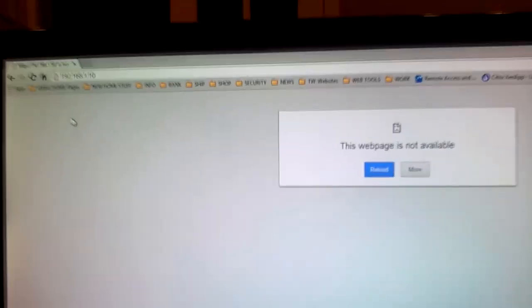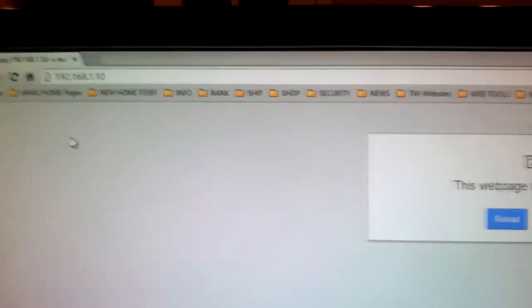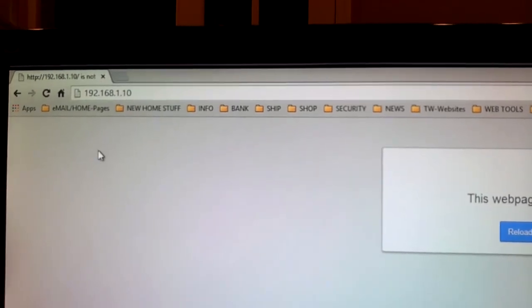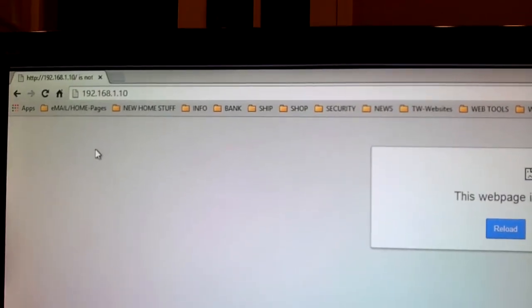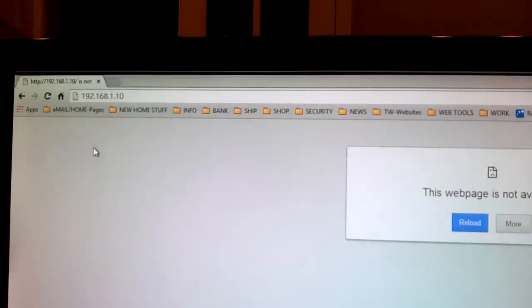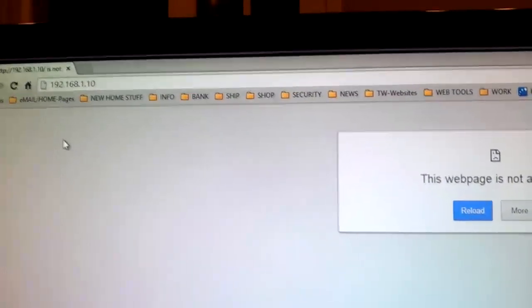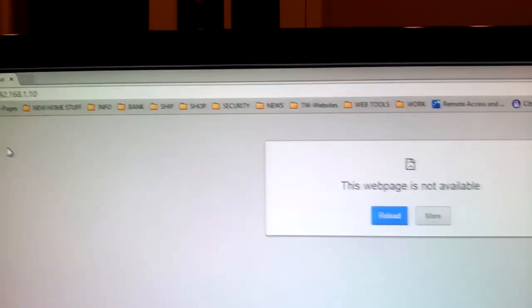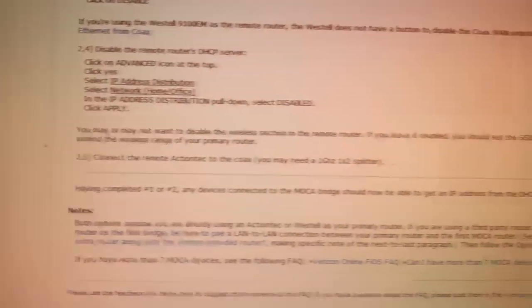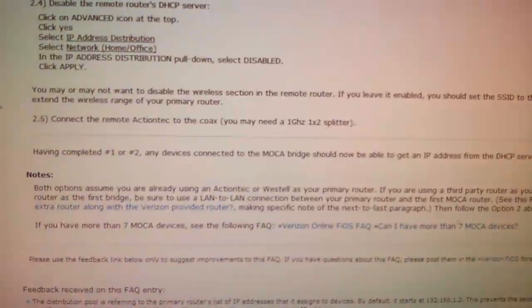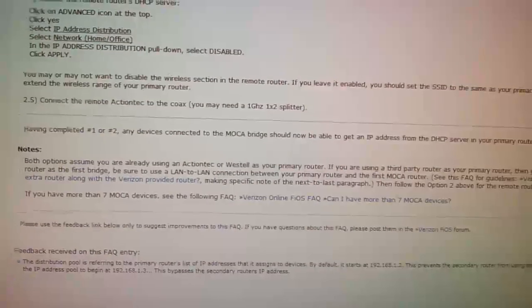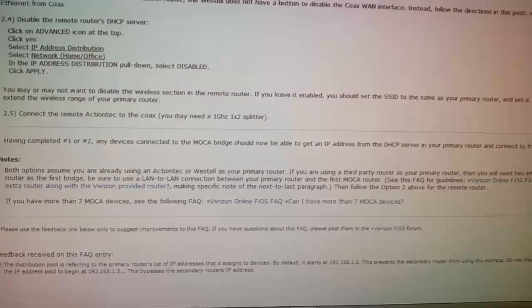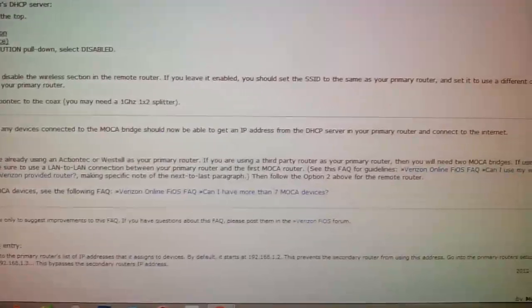I'm going to show you this page. There's my secondary Verizon Action Tech router. And that's the address I assigned it. After I did the disable of the coax broadband, it won't load. I'm assuming it's done. And I'm going to continue following these instructions here.